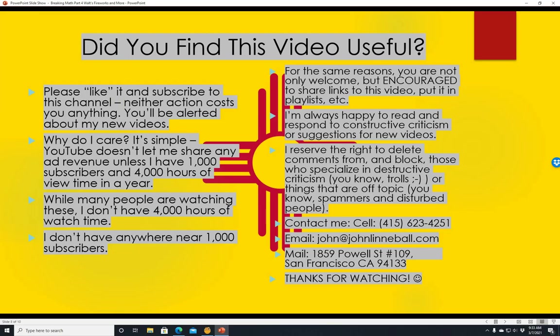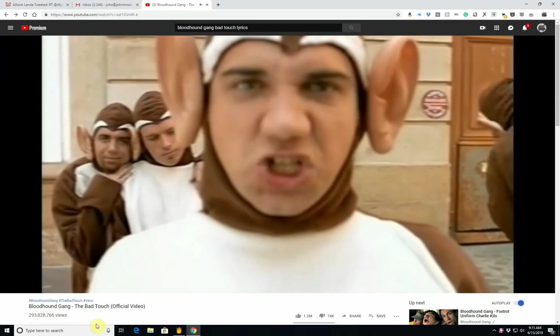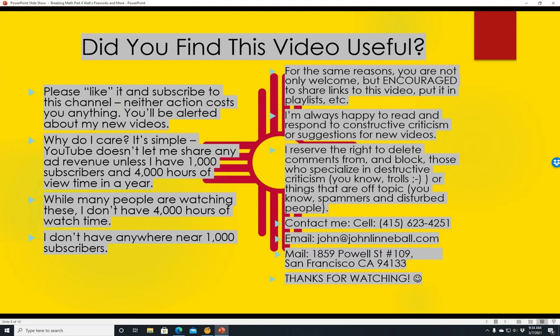Did you find this video useful? Please like it and subscribe to this channel — neither action costs you anything, and you'll be alerted about my new videos. YouTube doesn't let me share any ad revenue unless I have 1,000 subscribers and 4,000 hours of view time in a year. While many people are watching these, I don't have 4,000 hours of watch time or quite 1,000 subscribers yet. So if you subscribe, you're really helping me out. You're also welcome and encouraged to share links to this video and put it in playlists. I'm always happy to read and respond to constructive criticism or suggestions for new videos.